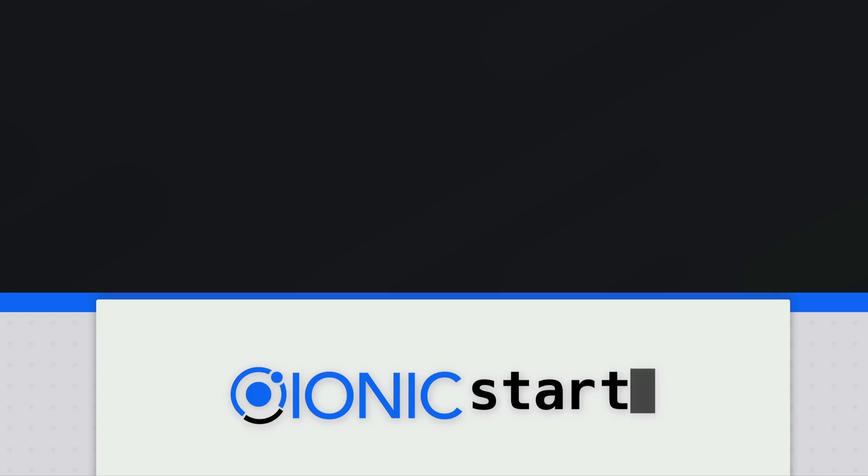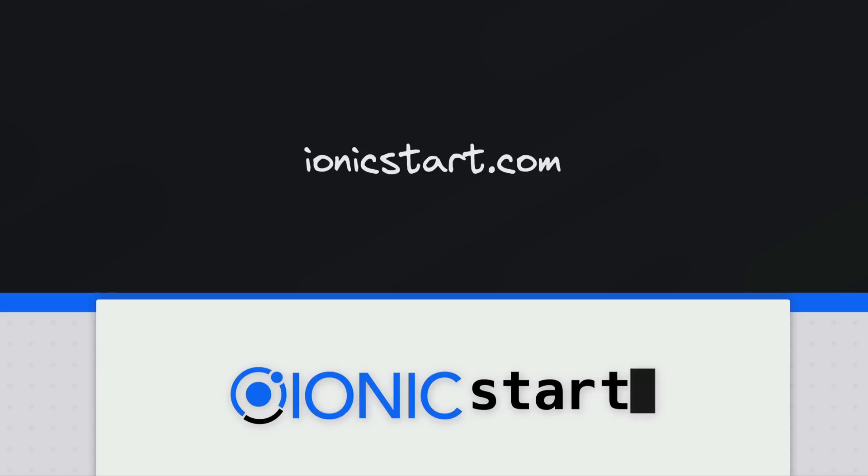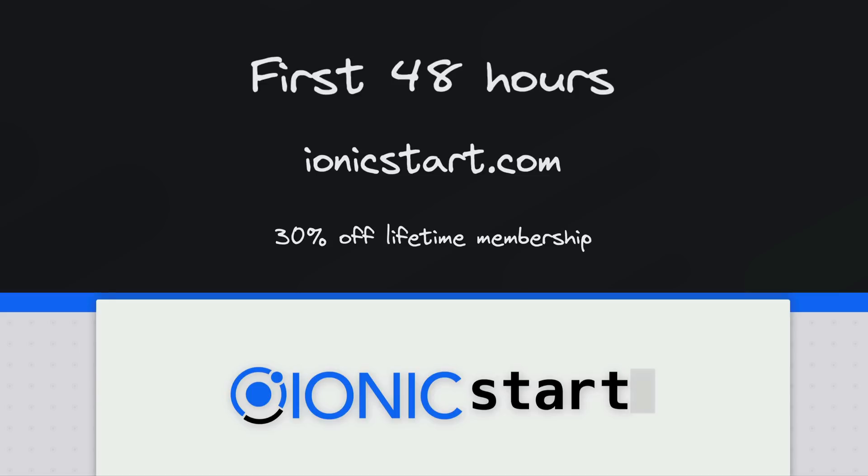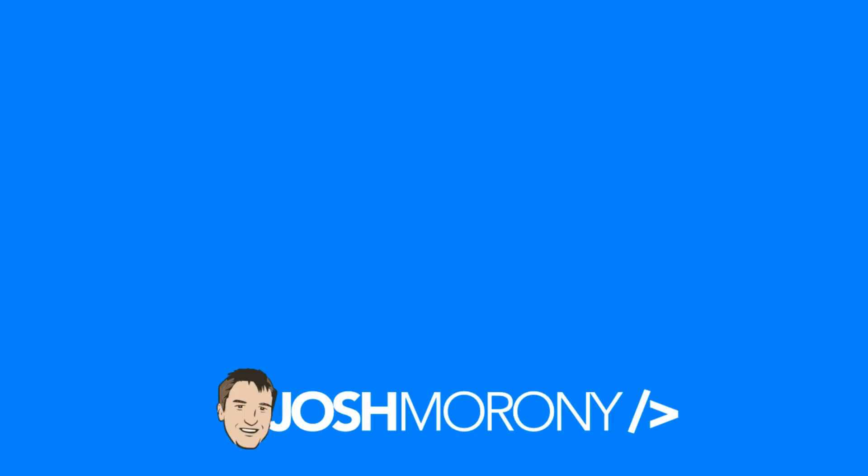So if you do want to learn a lot more about this particular style of creating Angular applications, again feel free to check out ionicstart.com and if this video is less than 48 hours old you'll still be able to grab a 30% discount. Otherwise I'm going to keep releasing new videos like this every week right here on YouTube so feel free to stick around.